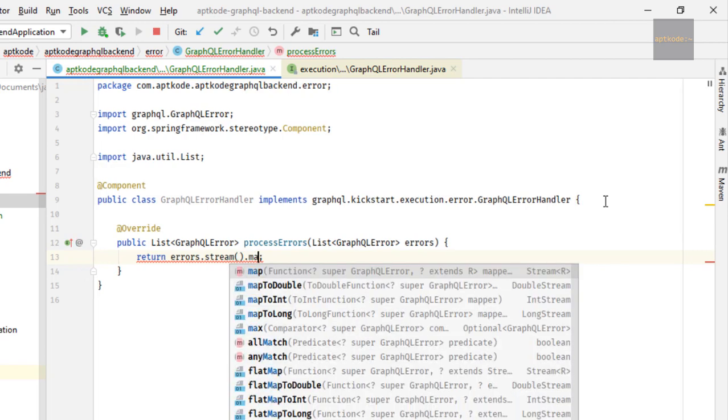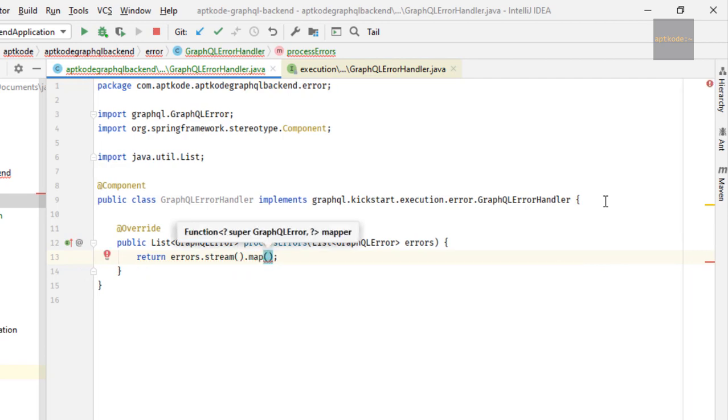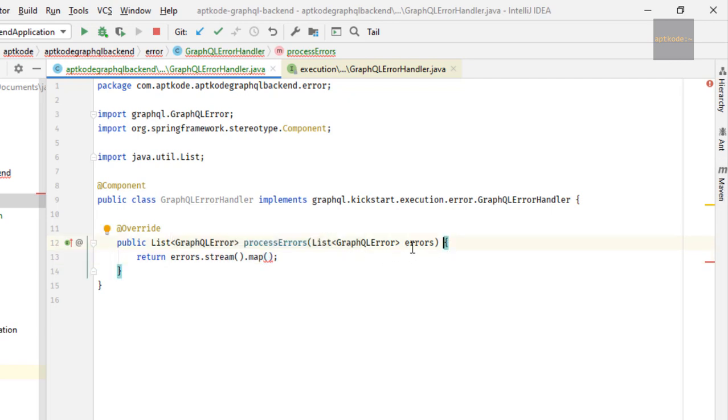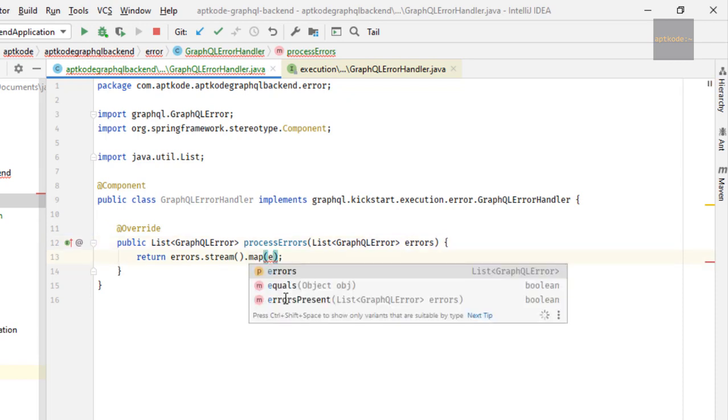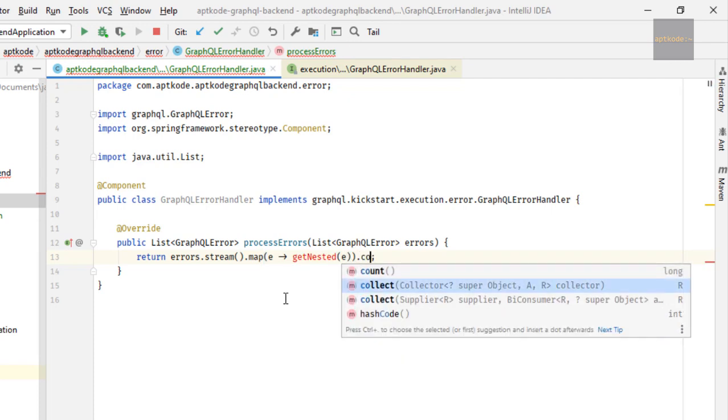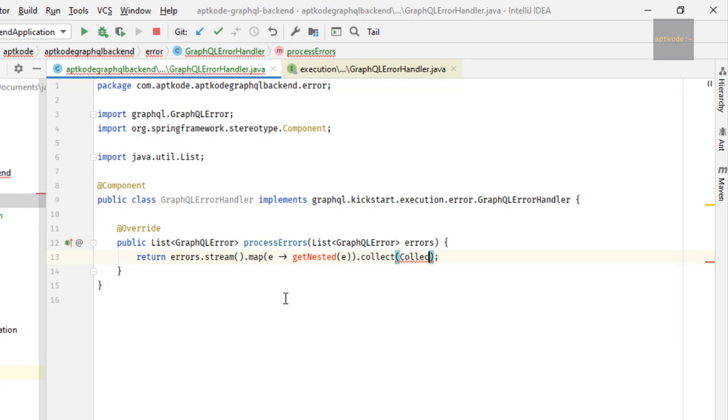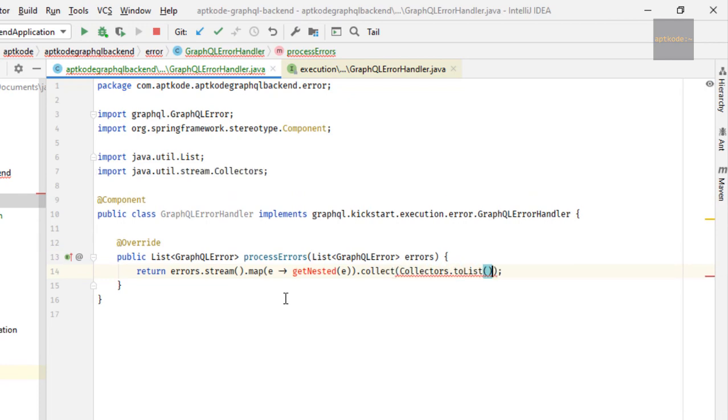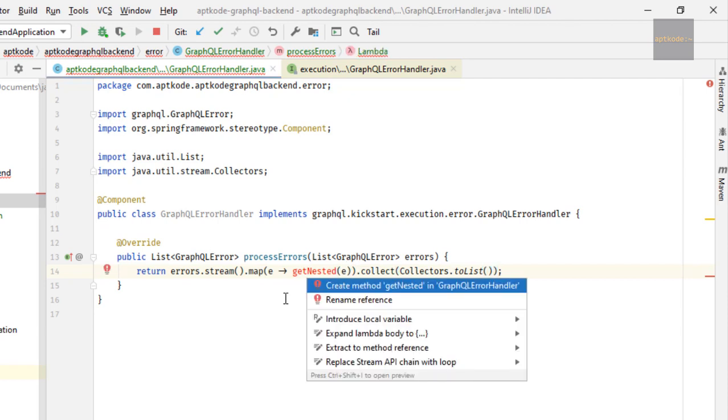Now I'm going to implement that process errors method. We need to mark this as a component. Otherwise, this won't be identified by Spring and won't be wired. So now we need to identify these errors and convert this to our exception rather than the data fetching exception. All the errors are caught as a data fetching exception and passed to this method. That's what happened earlier when I showed the debugging. So now we need to understand this error and convert it to our errors. I'm going to have a method and collect to list. Now we need to implement this getNested method.